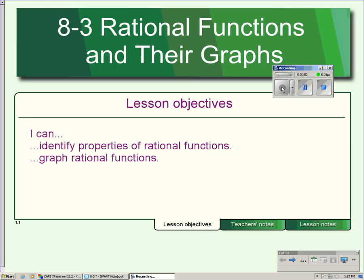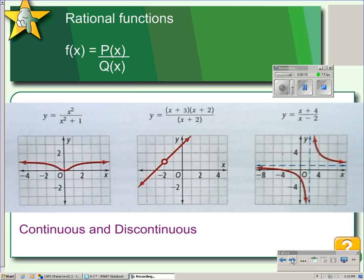This is Lesson 8.3, about graphing rational functions and properties of rational functions. I have three examples here of rational functions. What makes them rational is that we have an equation on top of the fraction bar and a separate equation on the bottom of the fraction bar, and both equations have x's in them.